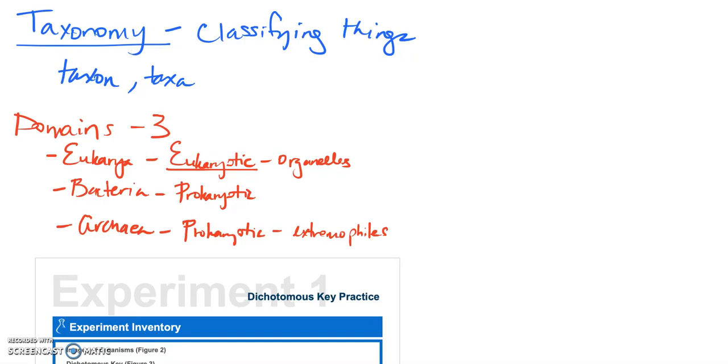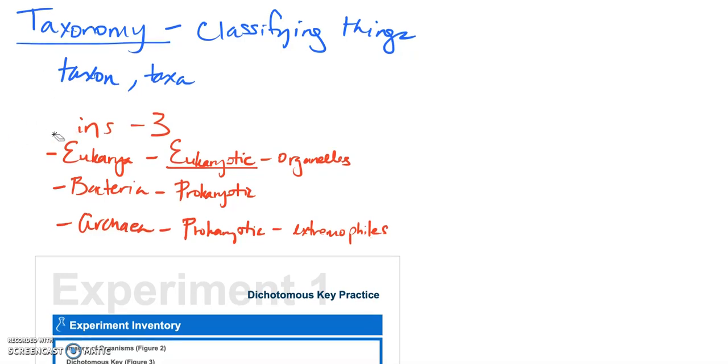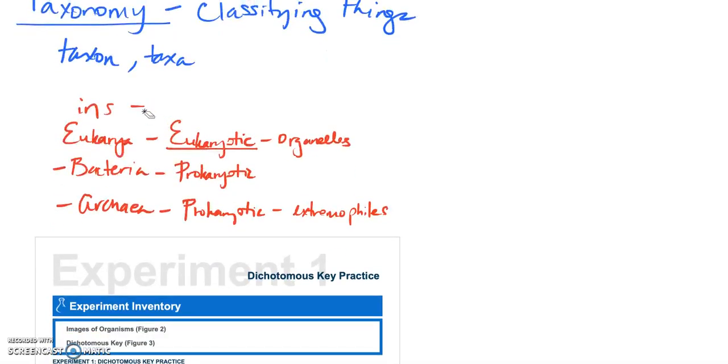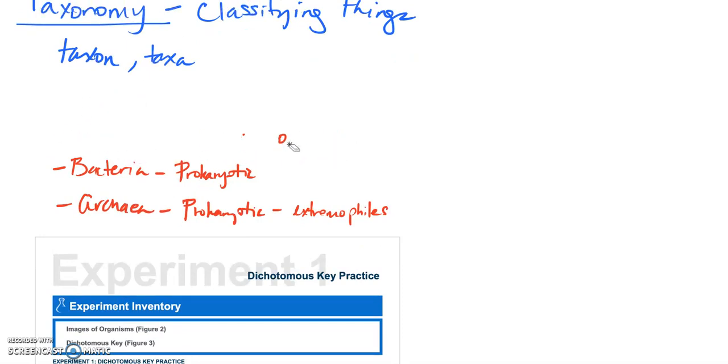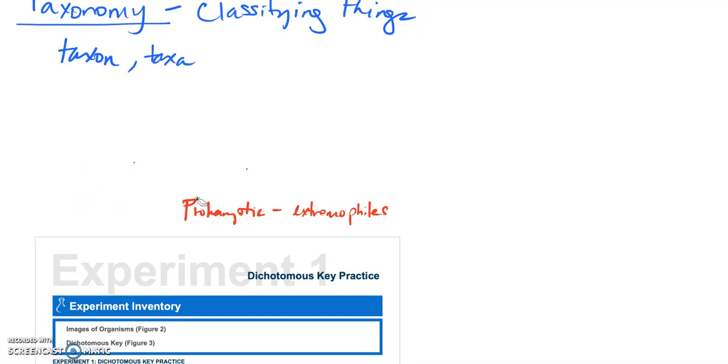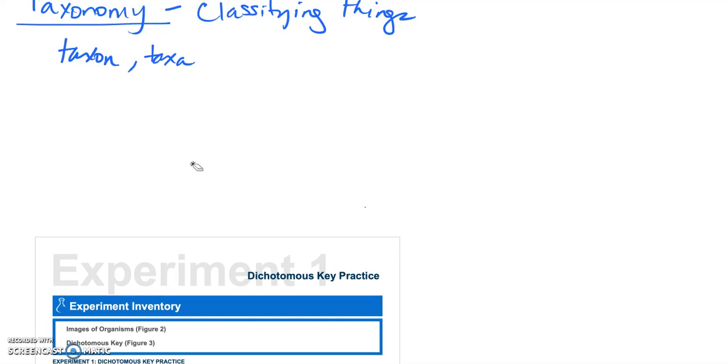Now I also want to mention when we say species, what do we mean by species? We'll talk about an individual species being organisms that can mate and reproduce and have viable offspring. So that will be the definition that we're using of what would be considered the same species.